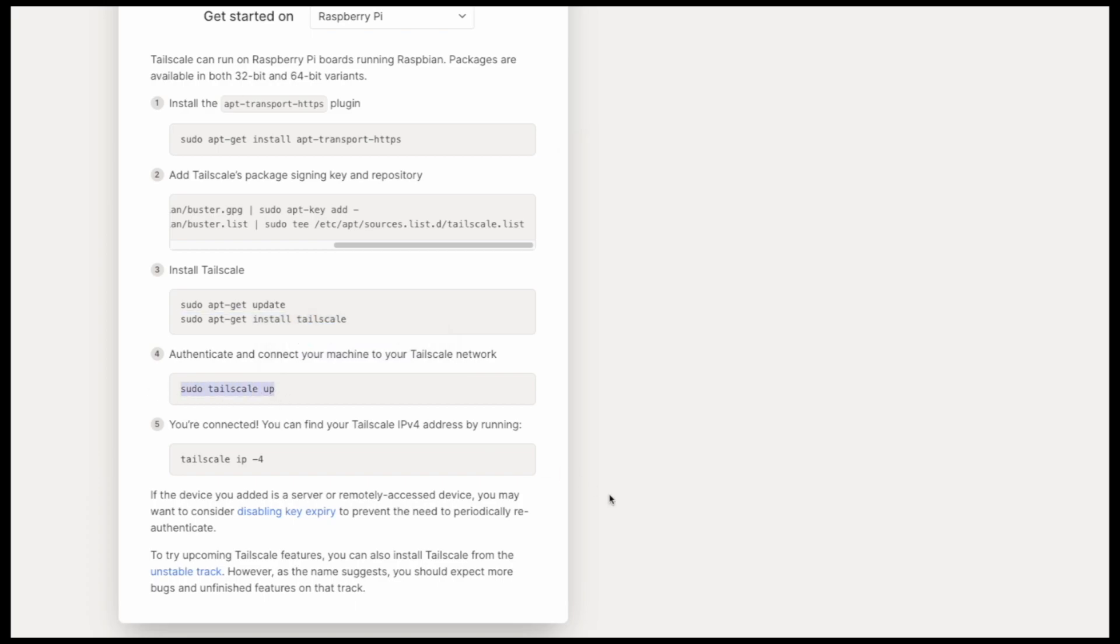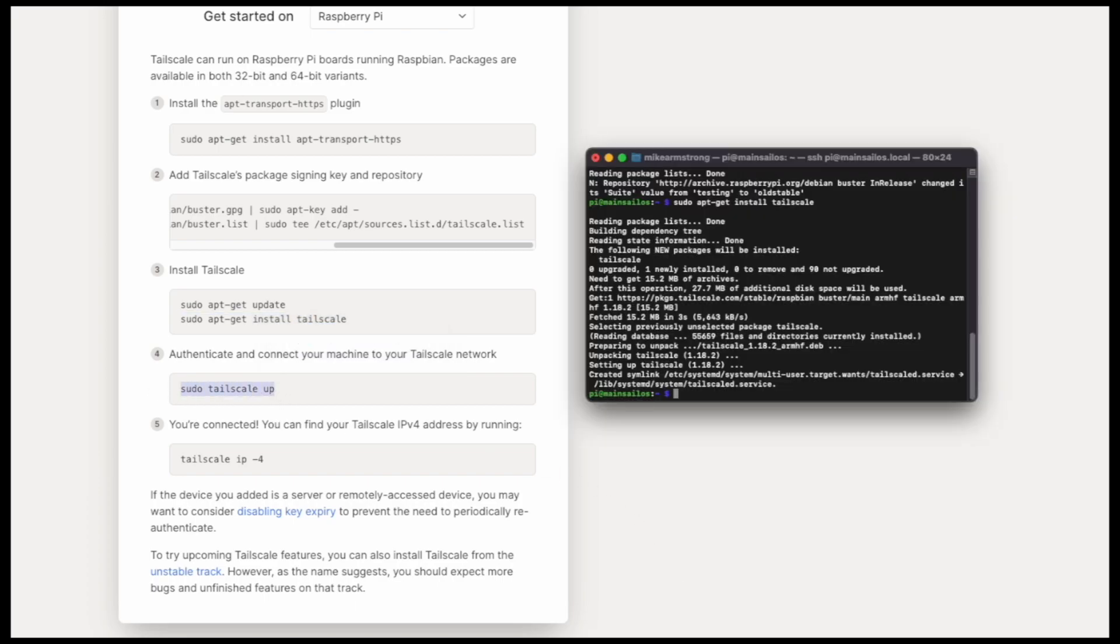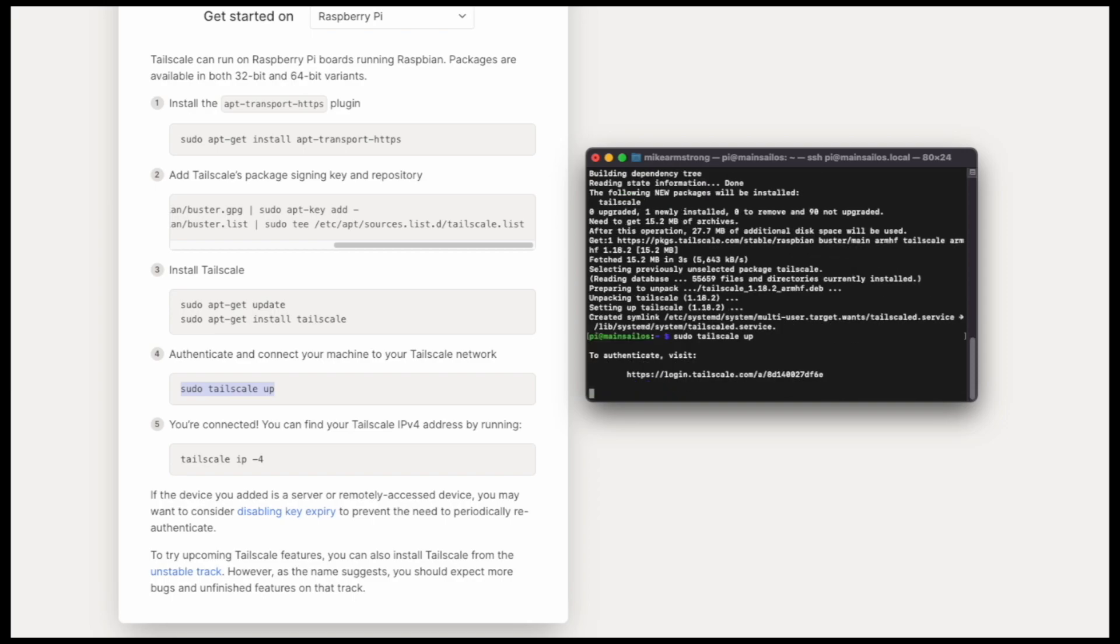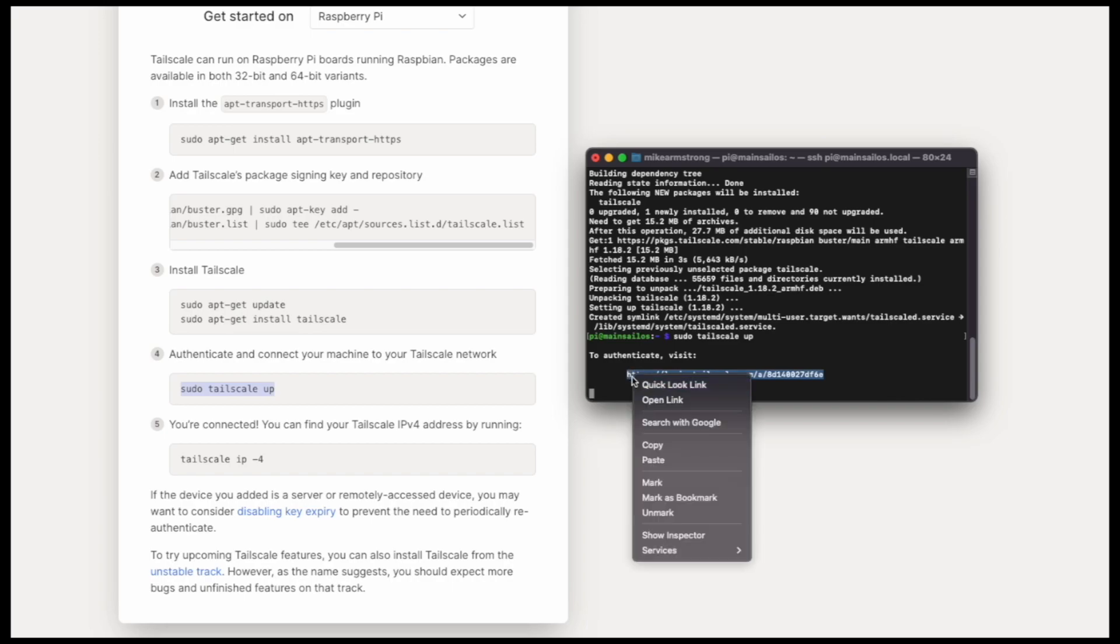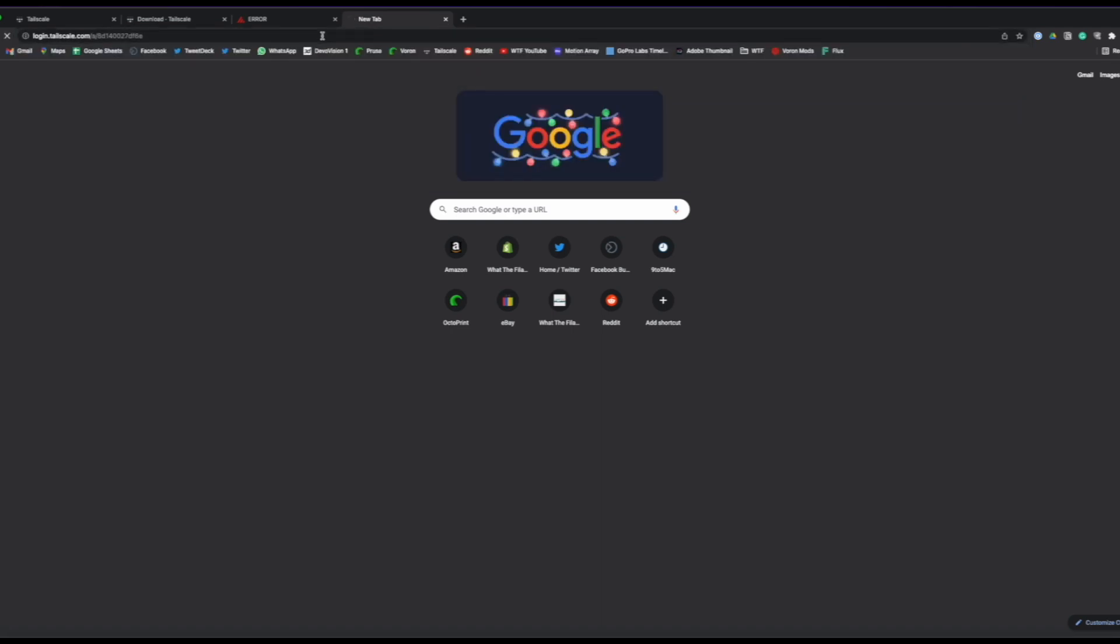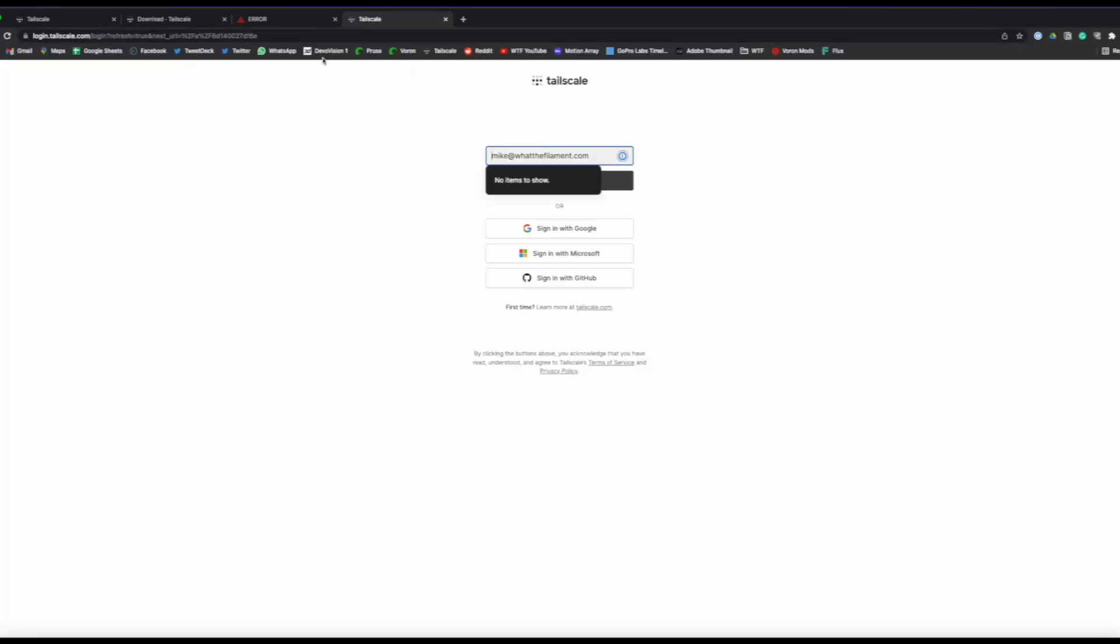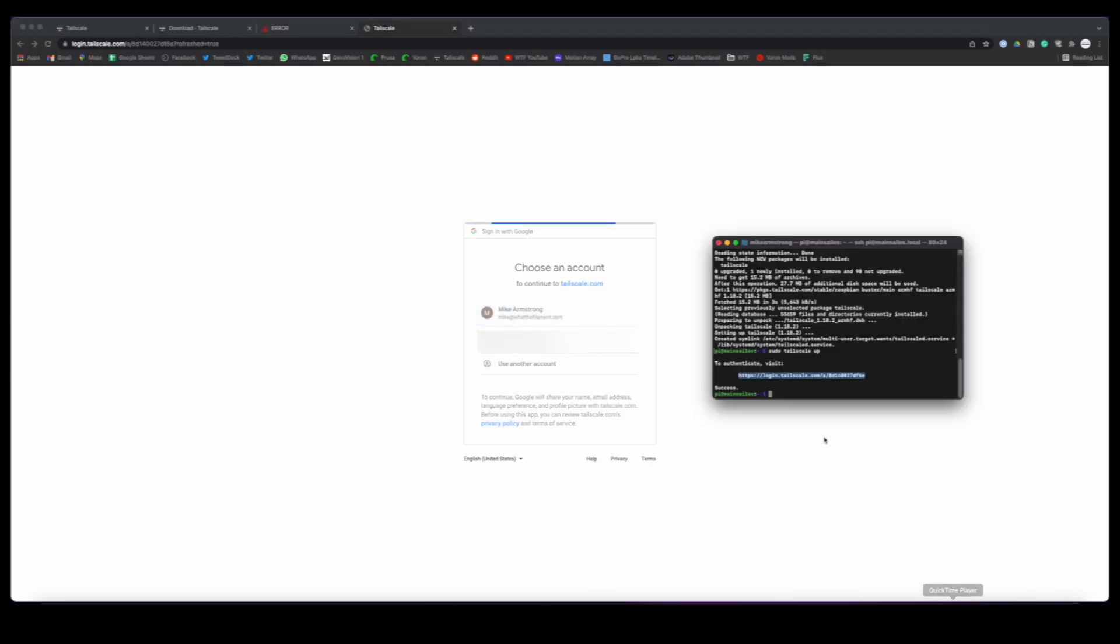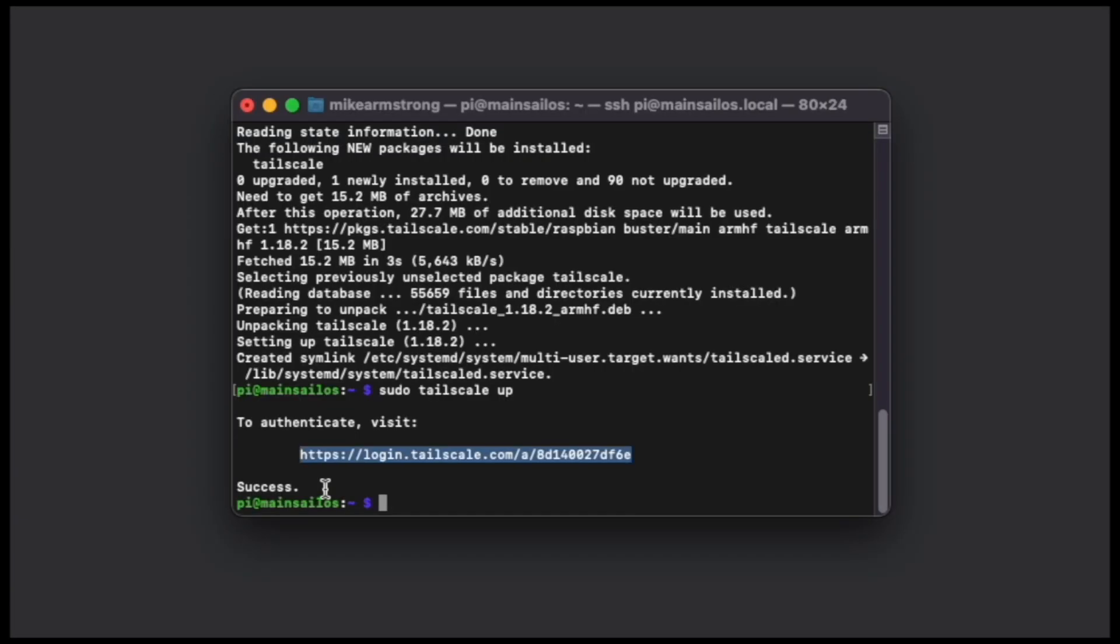So that only took a second and then lastly we just have to start the service on the Raspberry Pi. We can run sudo tailscale up which will give us this quick little URL. So we need to copy that URL. This will allow us to link the device to our Tailscale account. So we go to that, we sign in, we use our account we chose, and then we will get a success command returned at the terminal that we're using.